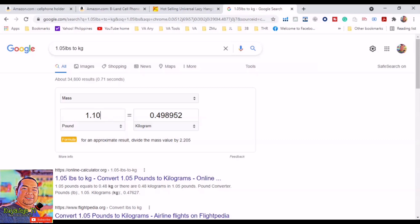We will get the exact weight of the item that we are about to source and convert it to kilograms, then multiply it by 4. The total amount would be the estimated shipping fee by the sea per unit. So we need to convert pounds to kilograms. 1.10 pounds is equivalent to 0.49 kilograms. So 0.49 times $4 would be $1.96. This would be our estimated shipping fee by the sea.